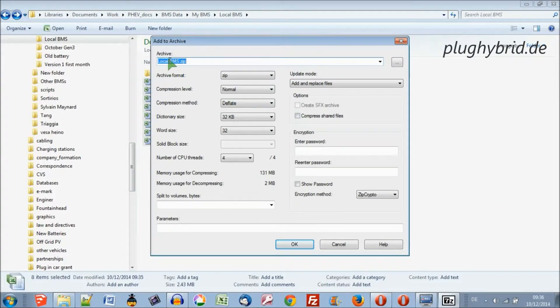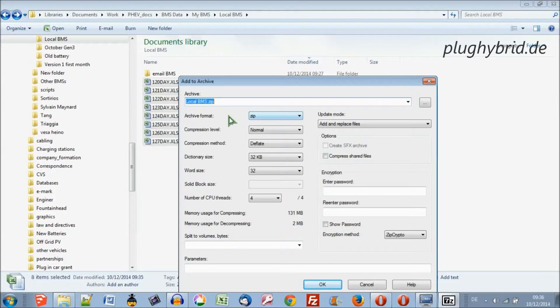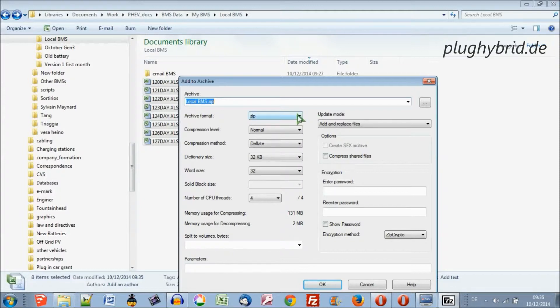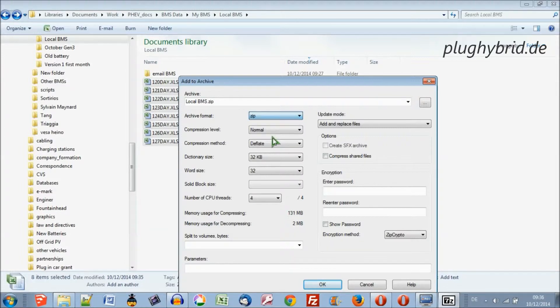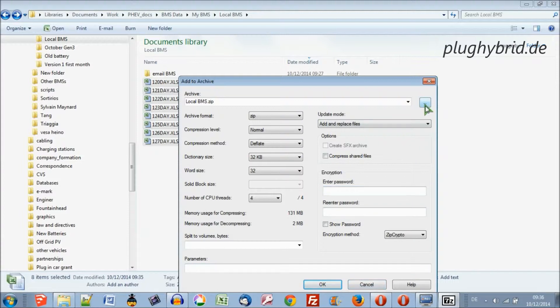It's going to save the file as a zip file called local BMS. I'm going to use the zip format. As default, sometimes it's on 7-zip, just change it to zip. Zip's more common than 7-zip. I'm in the right directory now. I'm just going to click OK.